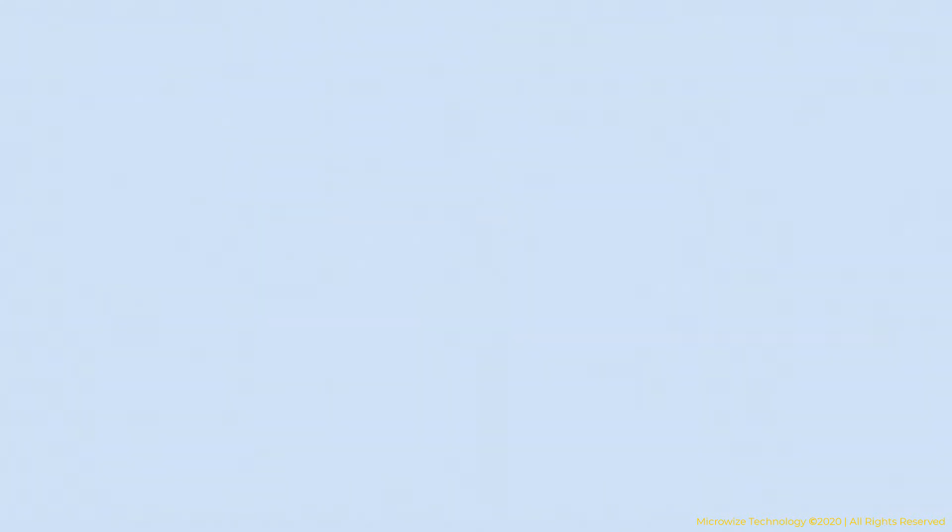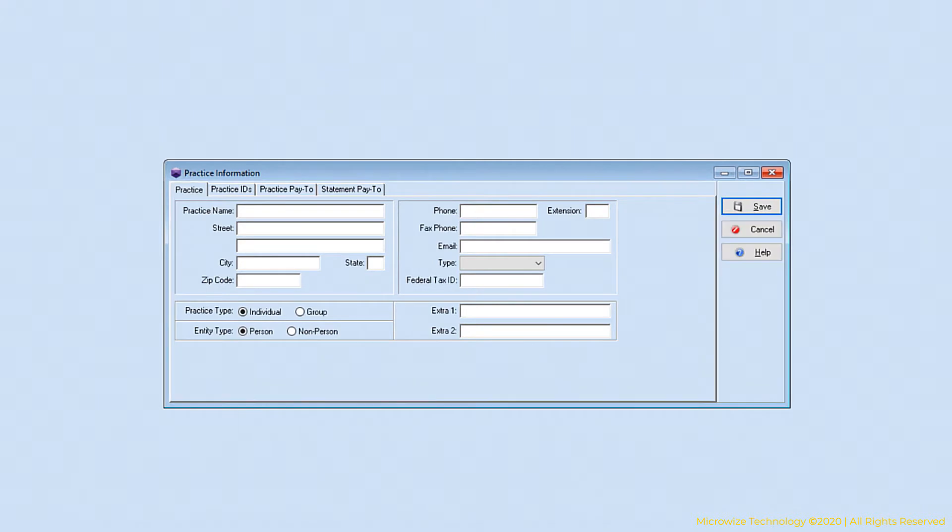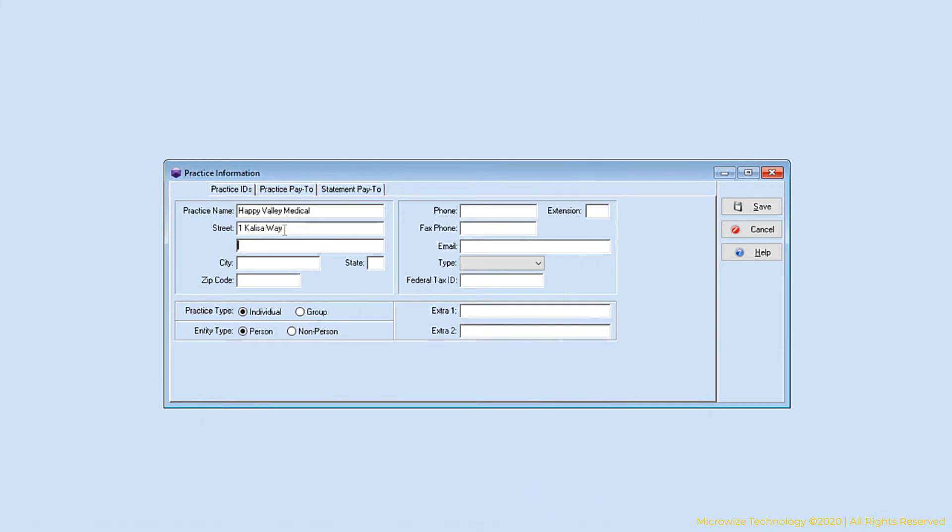The first information you're going to enter is the practice information. That's usually your formal name of the practice. This name is going to be shown on claims electronically and on paper. When you are entering any data in Medisoft, after the second line of the address, it's going to move to zip code. If you've used that zip code before, it will populate the city and state. If not, it's going to go back to city.